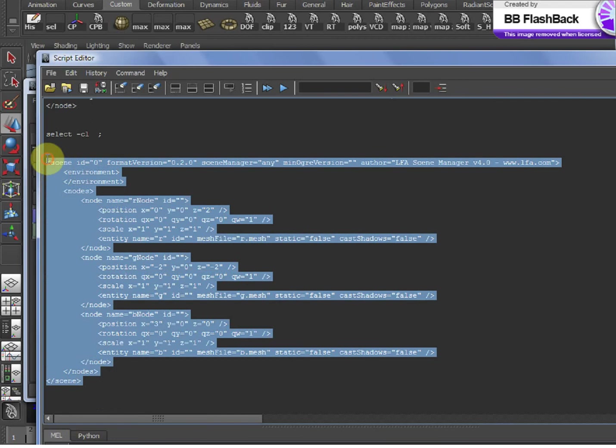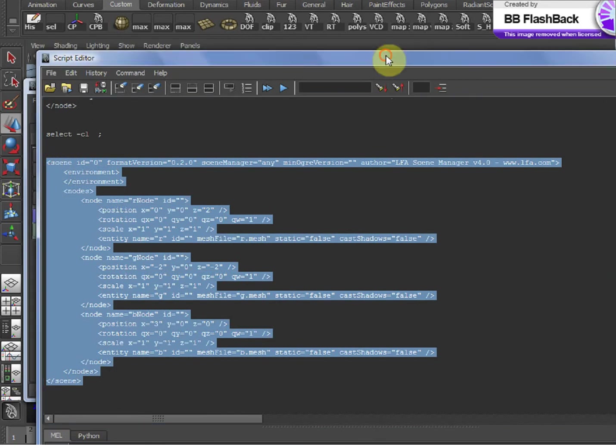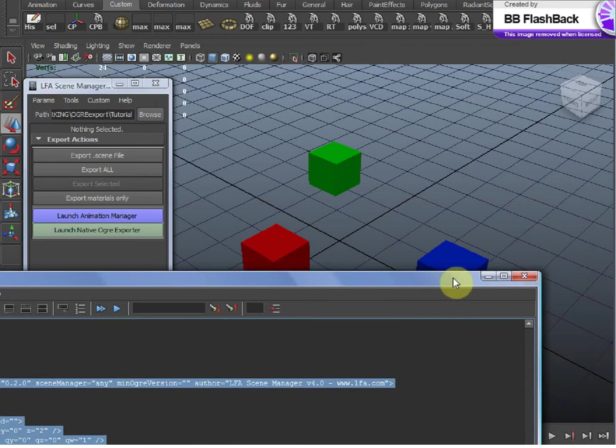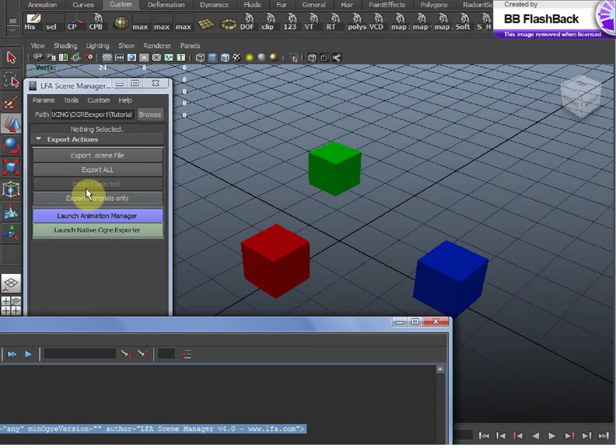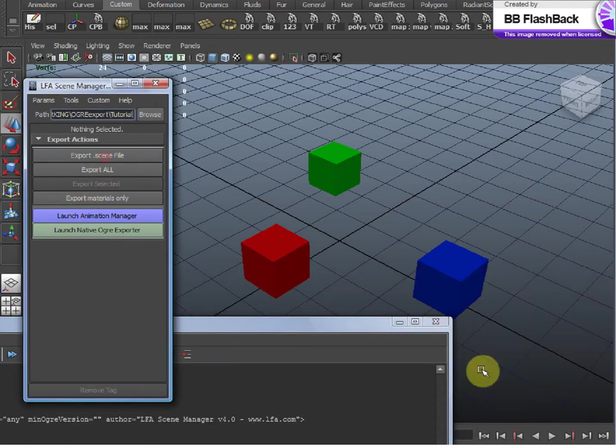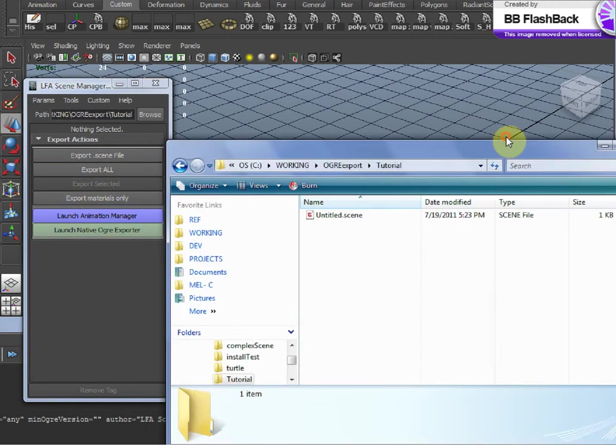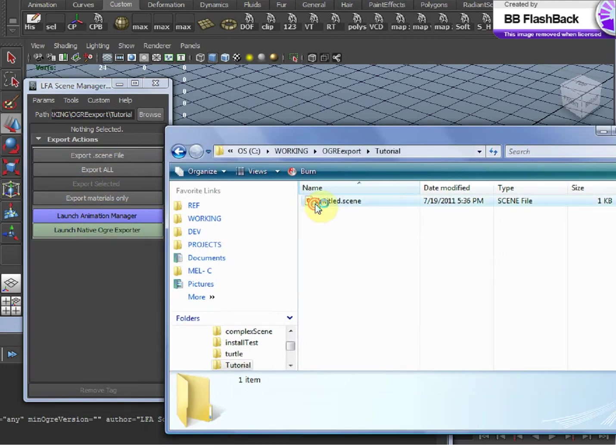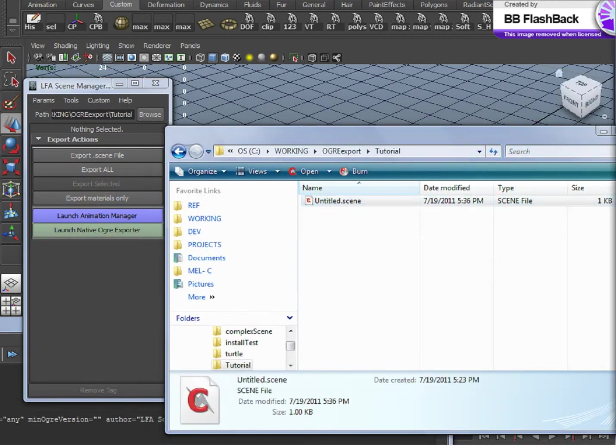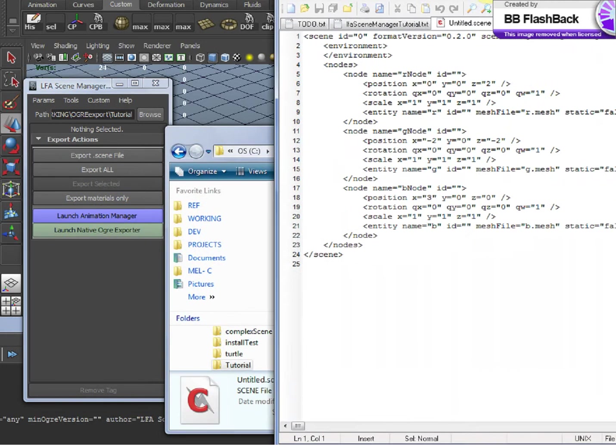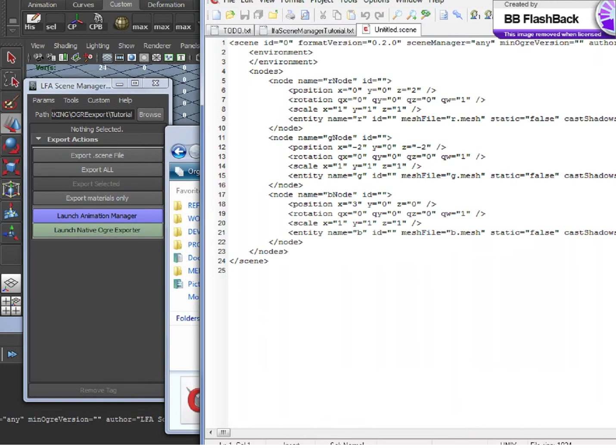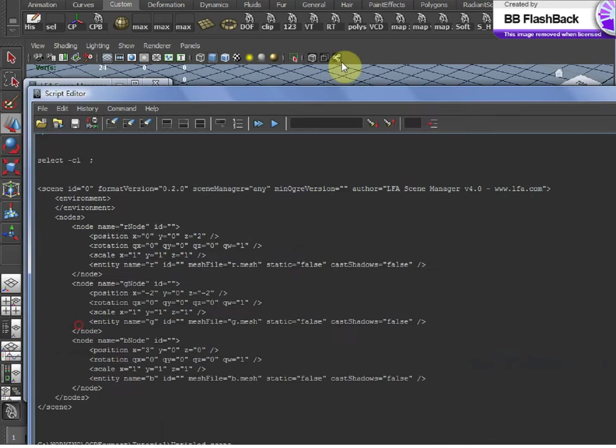And as you can see, it's the exact same thing as if I were to export my .Scene right now. And open up the .Scene, it matches exactly what is printed out here.